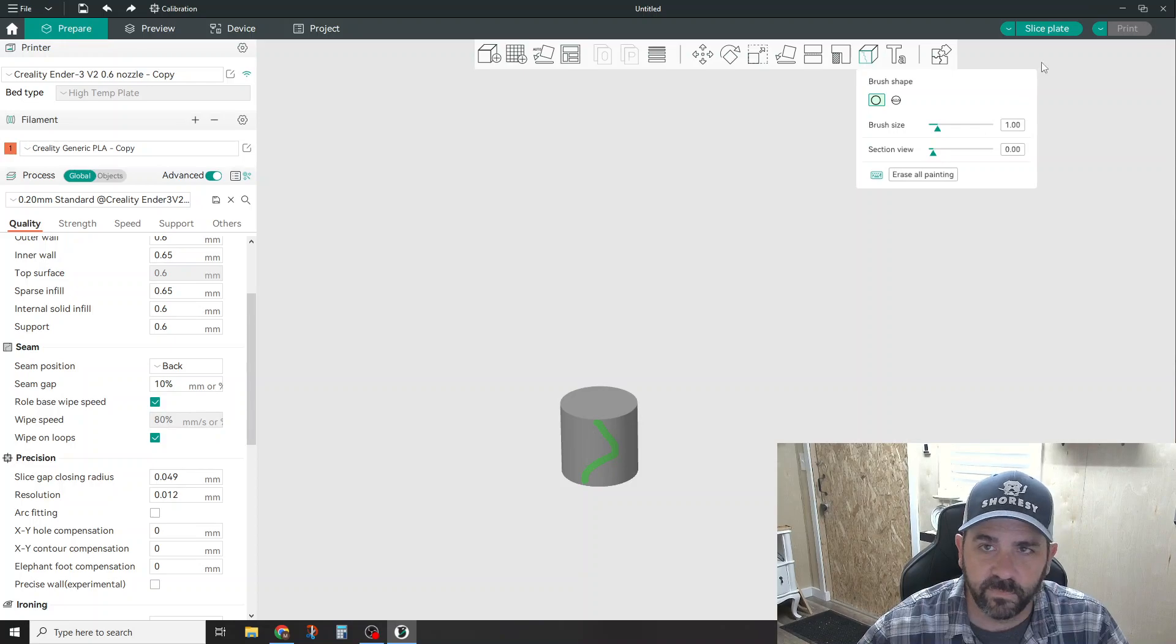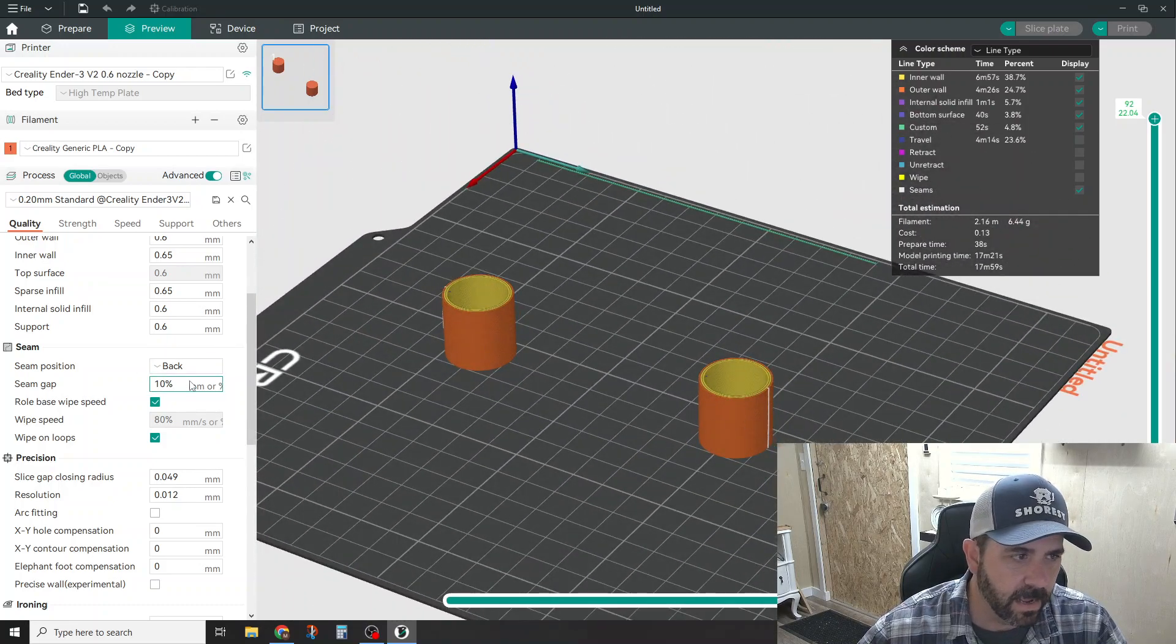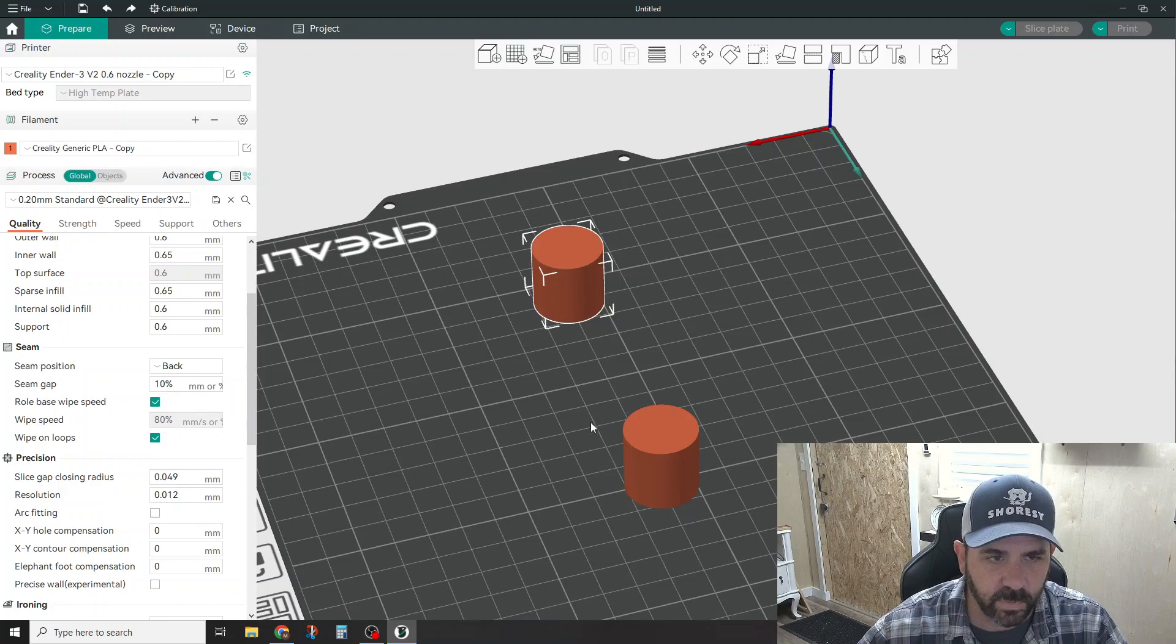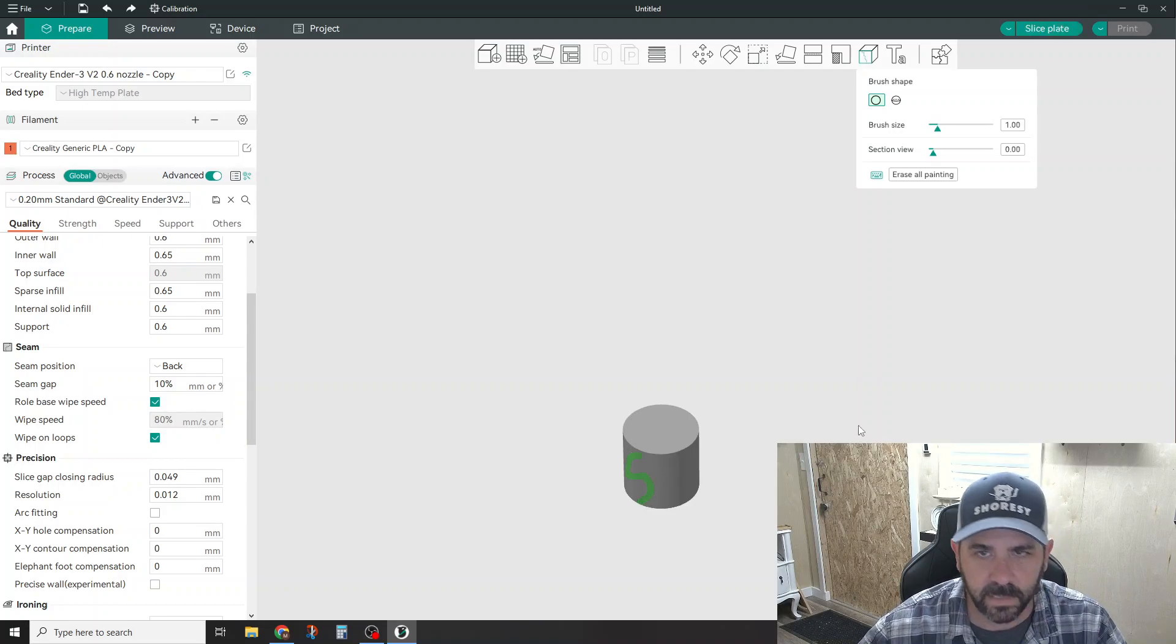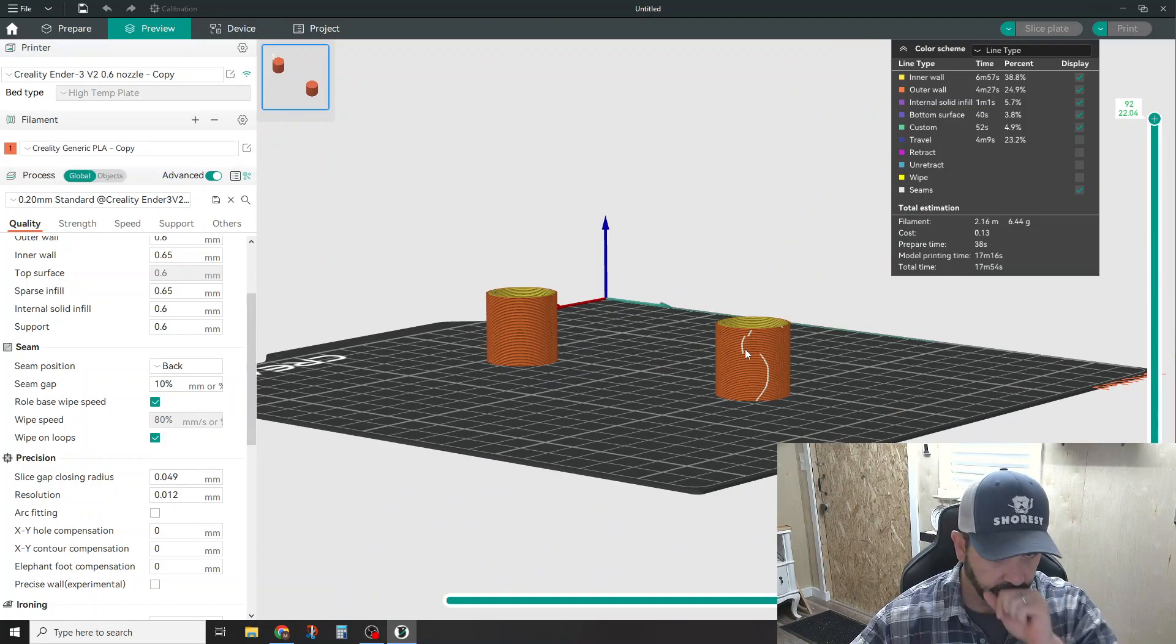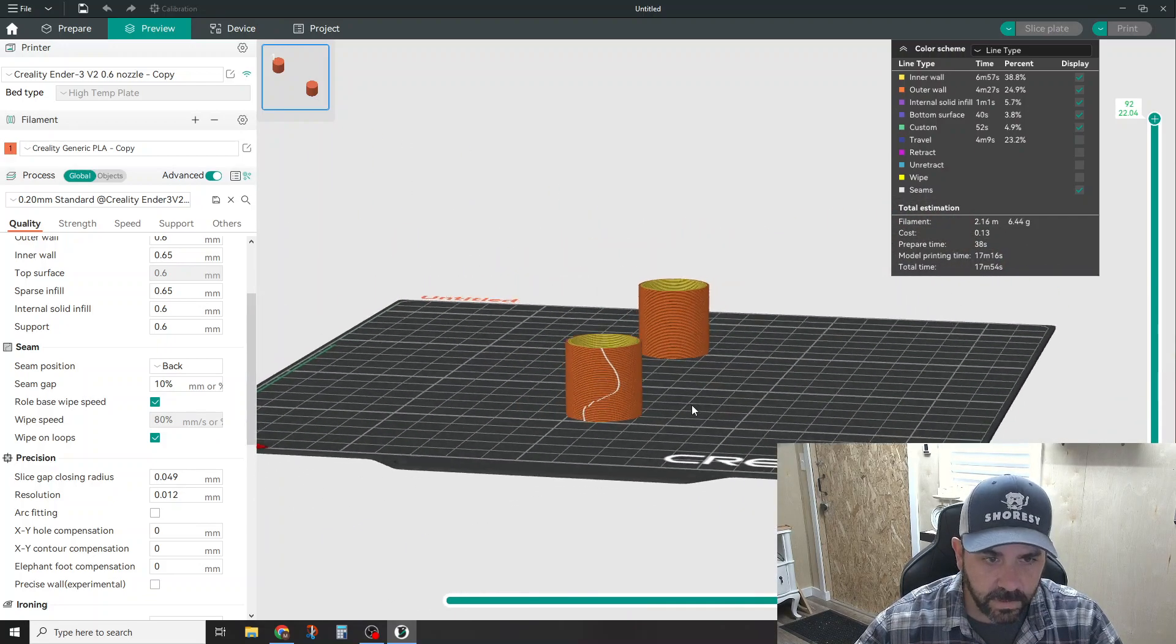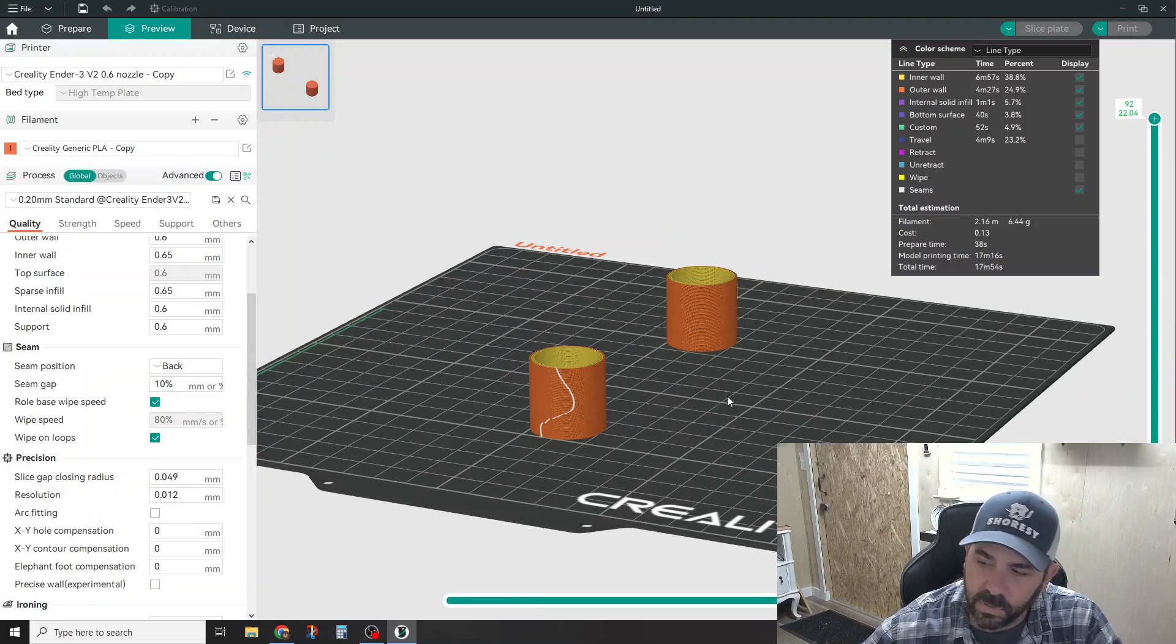So once you've painted that on, you can hit slice plate, and there you go, there's your Z-seam. Now you can see in the back, this particular one is still taking on our back seam position that we highlighted here. But if you want to go ahead and do a seam position on this one as well, just click it, paint the seam, and now we can do something more like that. That's probably not going to be great, but we'll slice it. So again, it's going to try and do its best to put the seam how you painted it, and obviously I drew something a little bit wacky, so you can see it's doing its best.